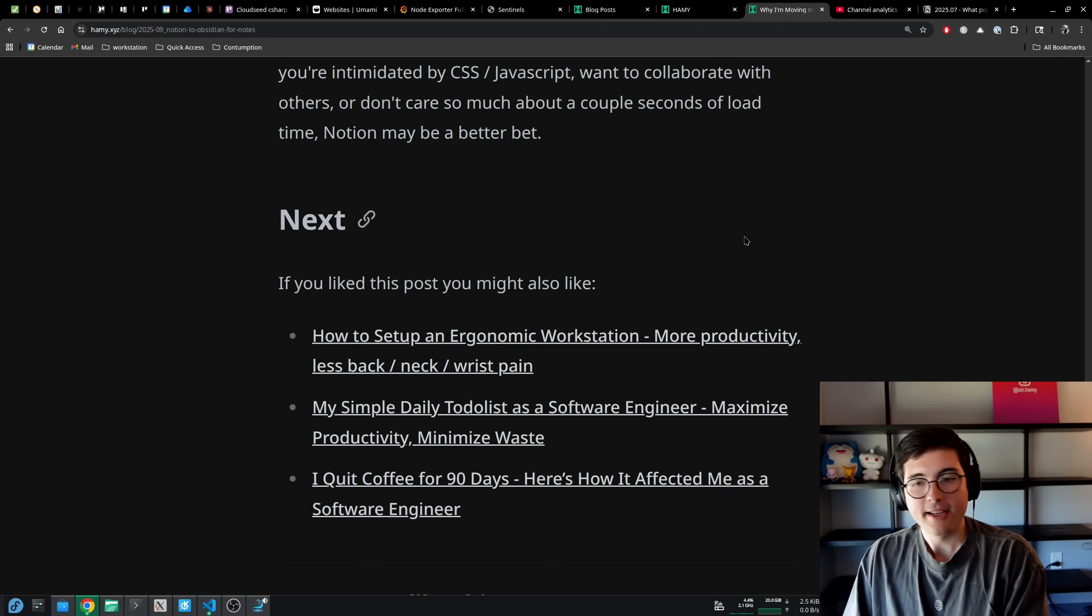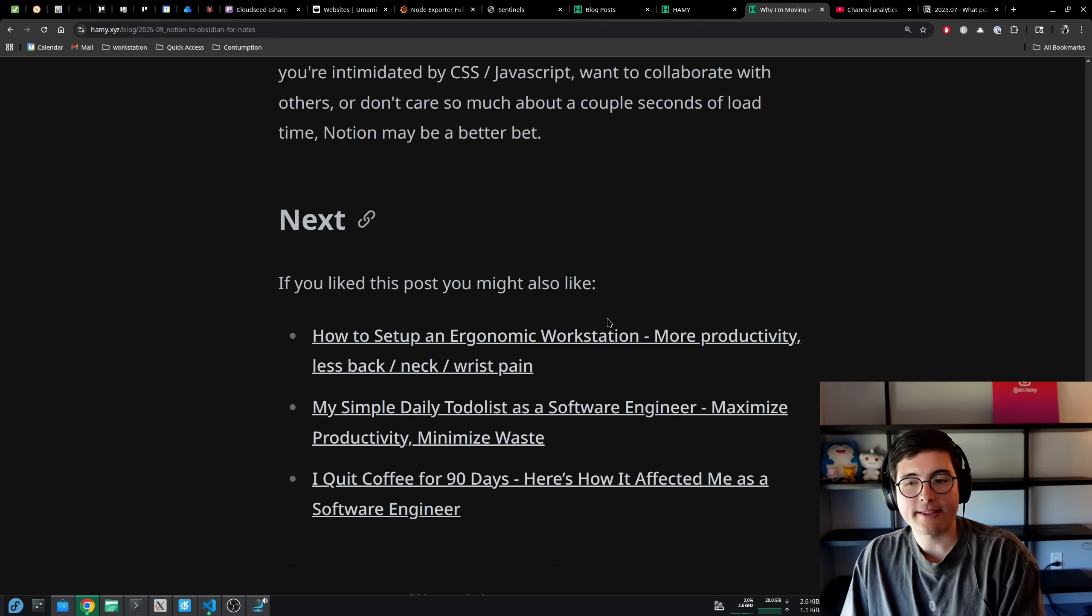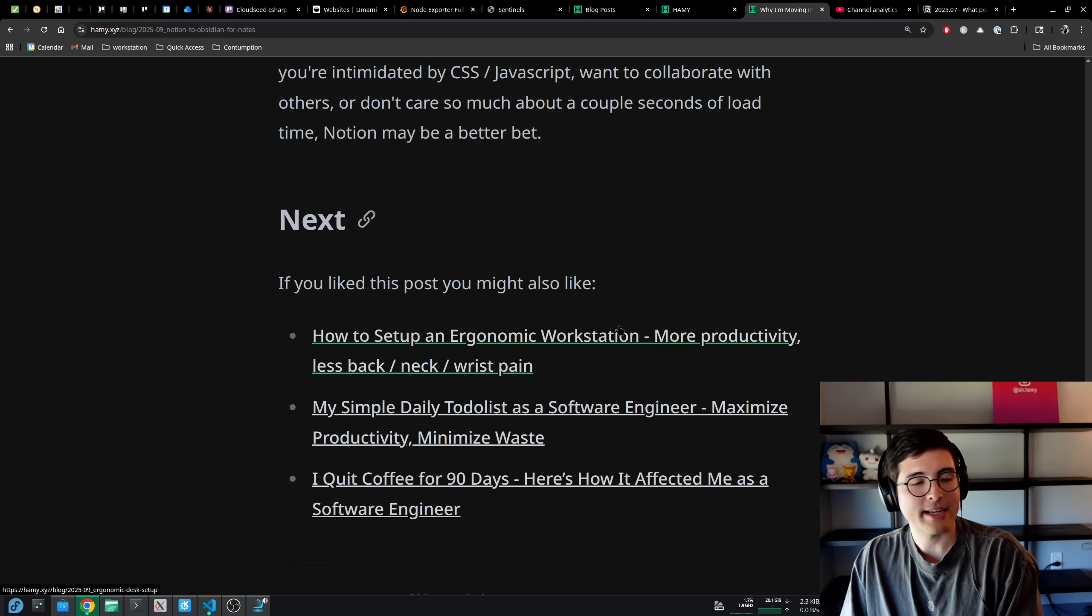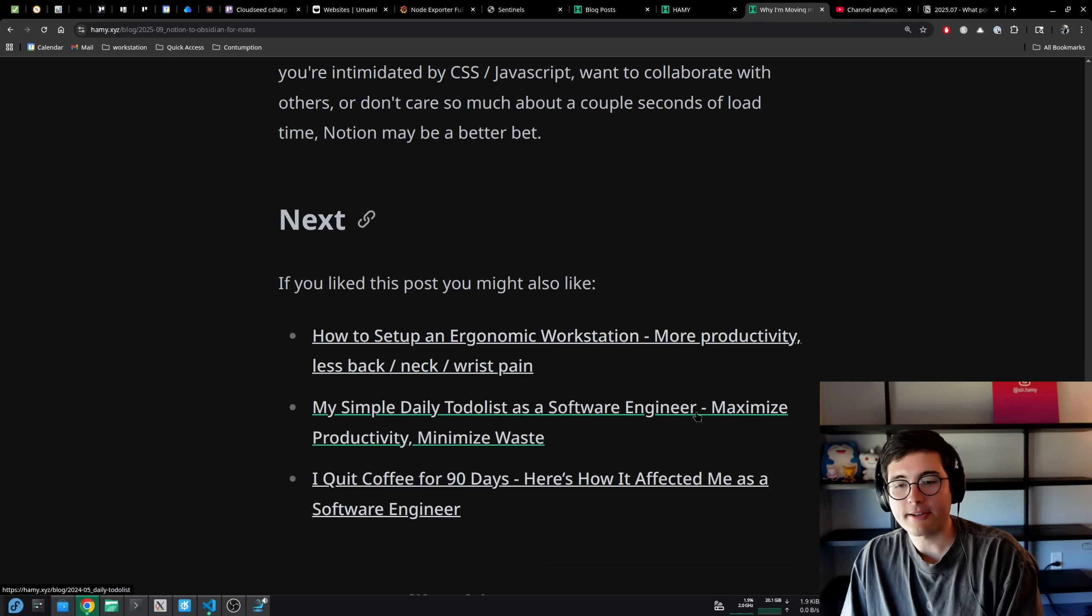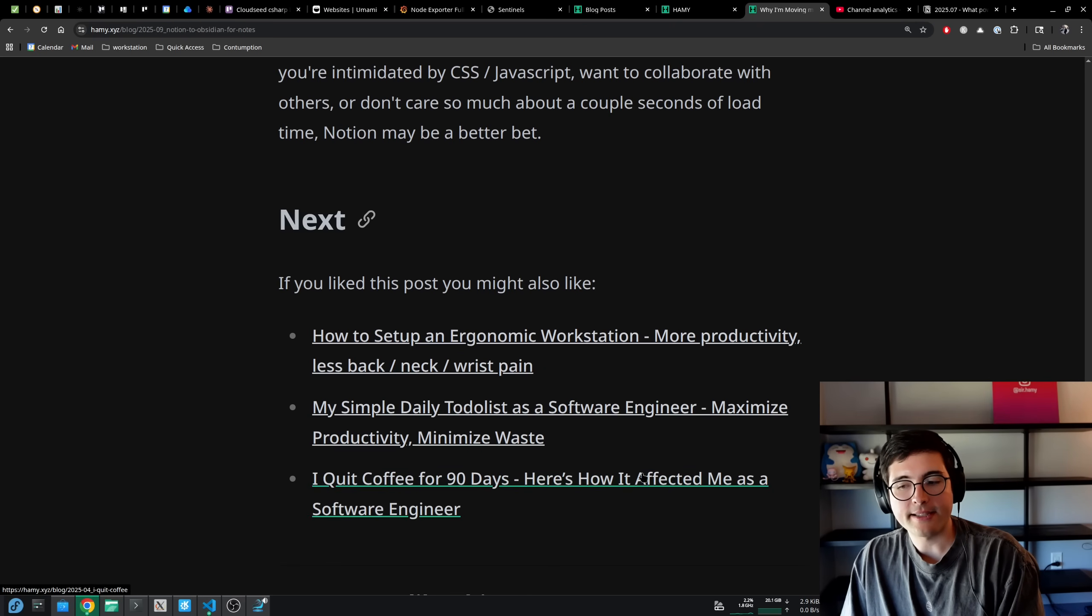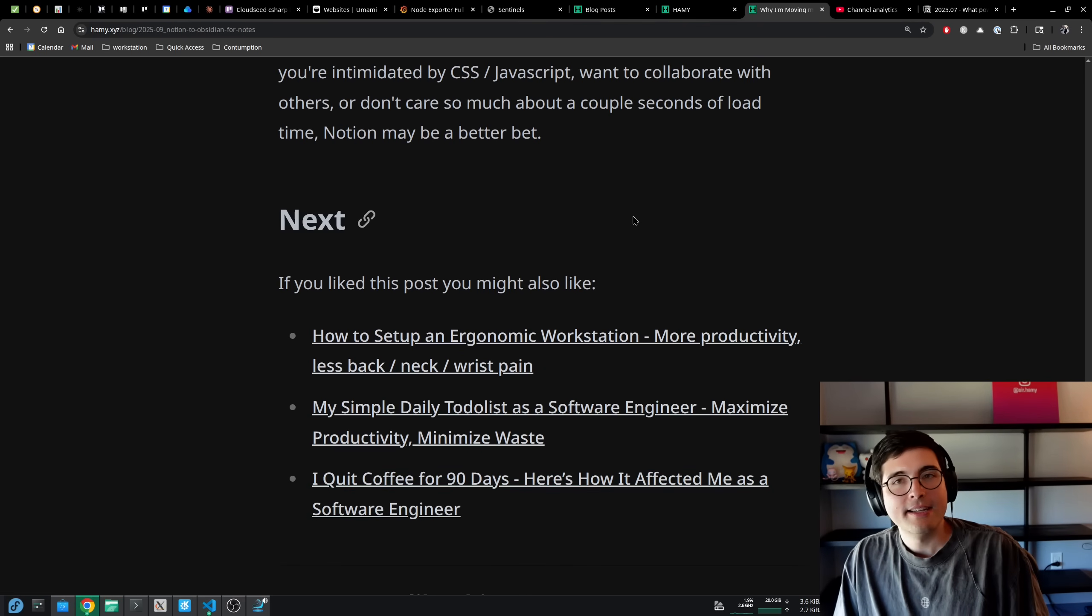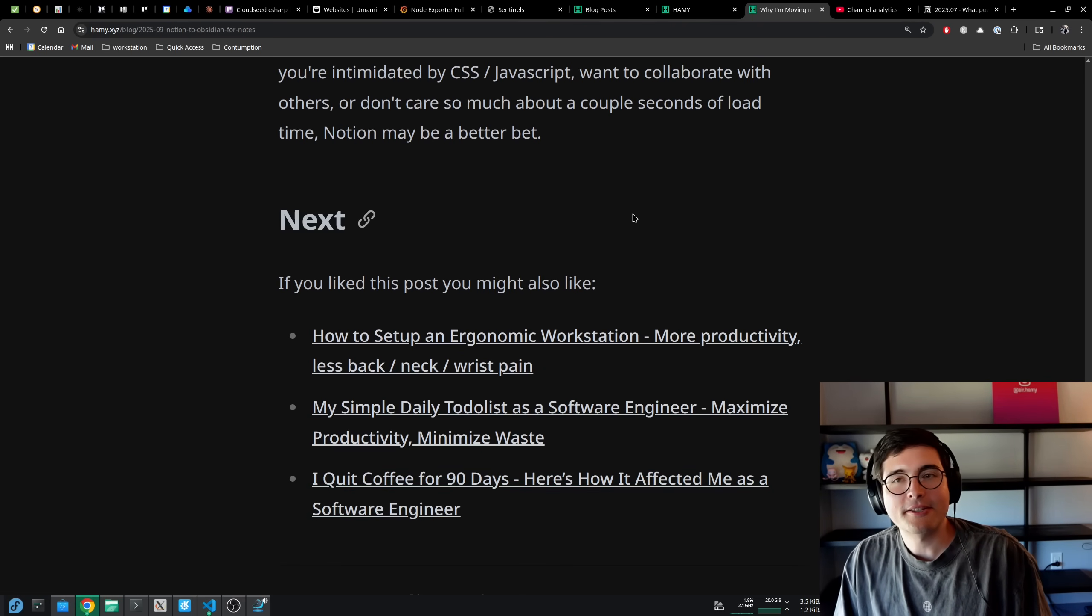Next. If you like this post, you might also like How to Set Up an Ergonomic Workstation - More Productivity, Less Back, Neck and Wrist Pain. Might also be interested in My Simple Daily To-Do List as a Software Engineer - Maximize Productivity, Minimize Waste. And finally, I Quit Coffee for 90 Days - Here's How It Affected Me as a Software Engineer. That's it for this video. Thanks for watching and I'll see you in the next one.